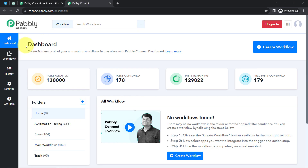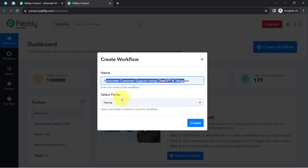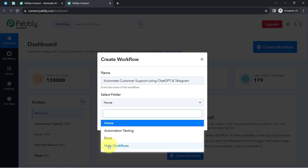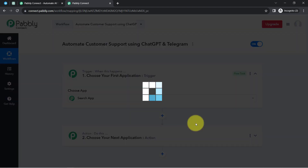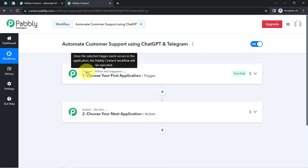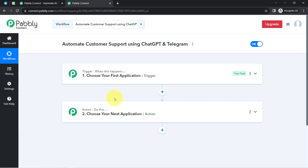Once you log in and reach the Pably Connect dashboard, click on the blue 'Create Workflow' button and provide a name for your automation. I have named mine 'Automate Customer Support using ChatGPT and Telegram.' It is asking to select a folder — I'll go with the main workflow folder. After clicking Create, you will find two boxes called Trigger and Action: the trigger means 'when this happens' and the action means 'do this' — so whenever something happens in your first application, it automatically triggers an action in the next.